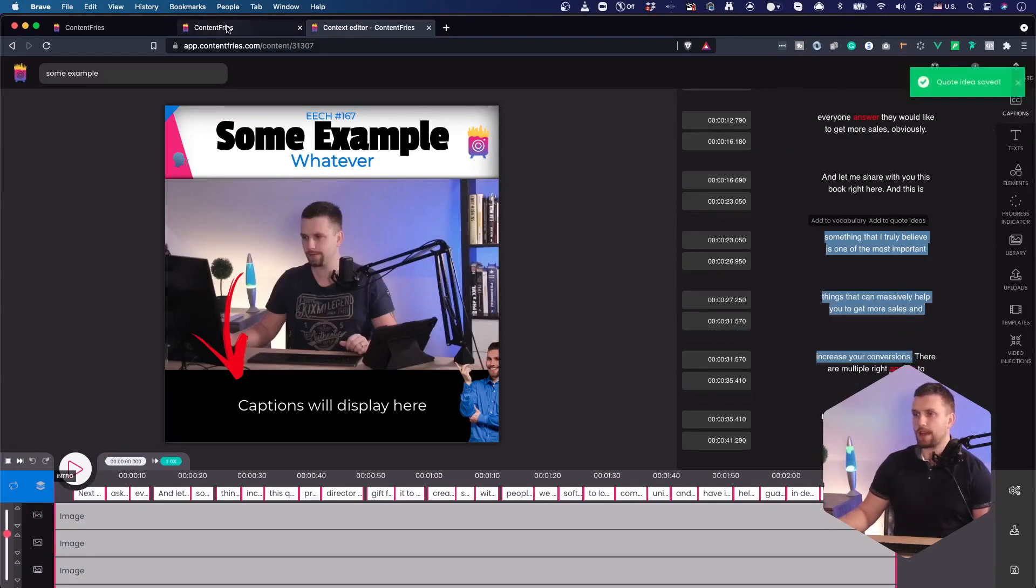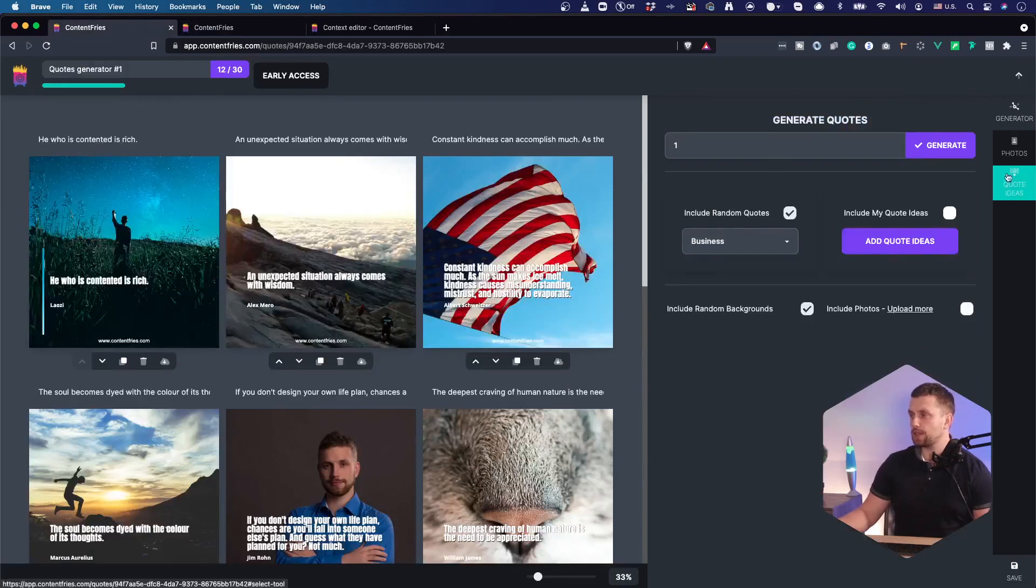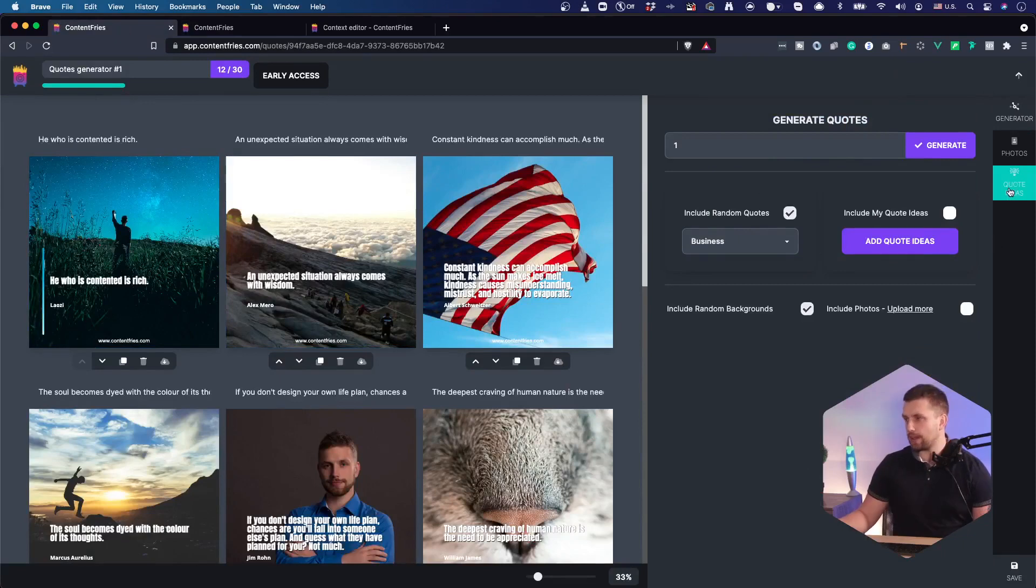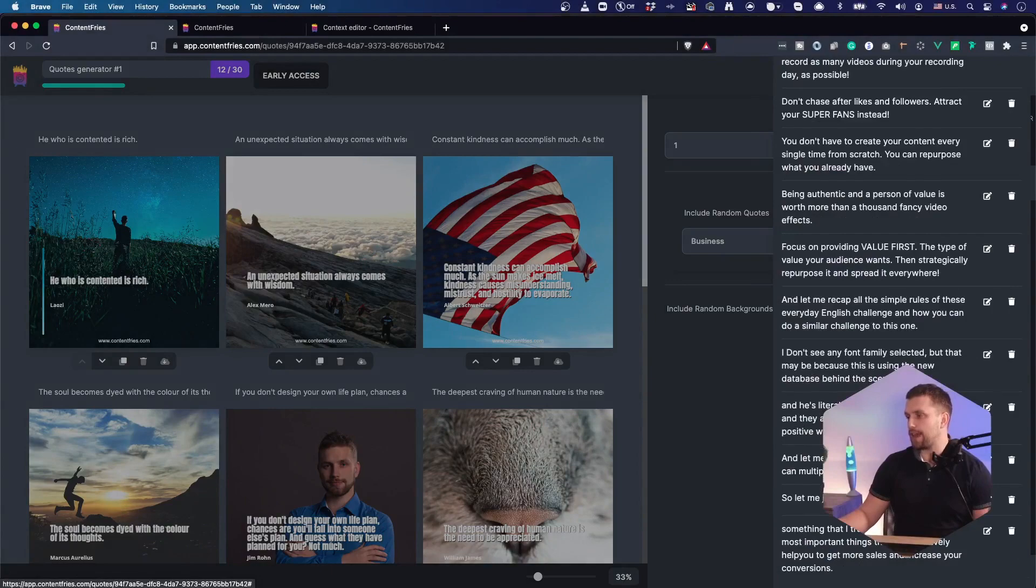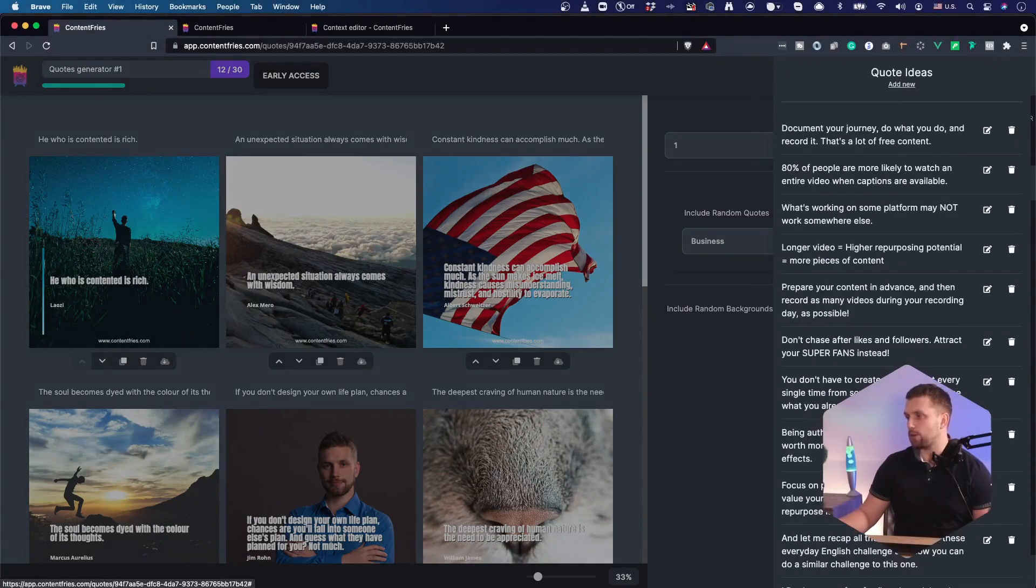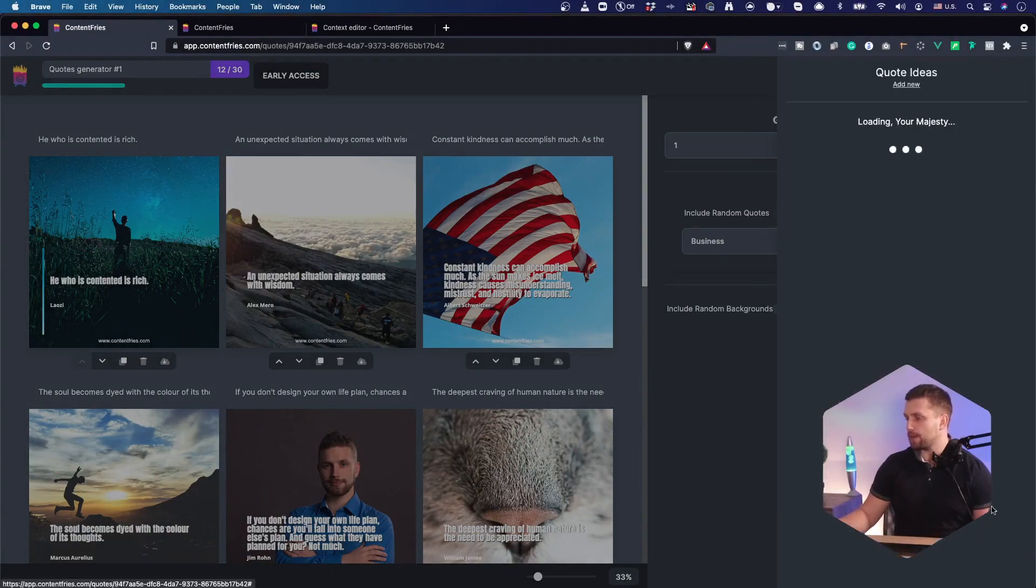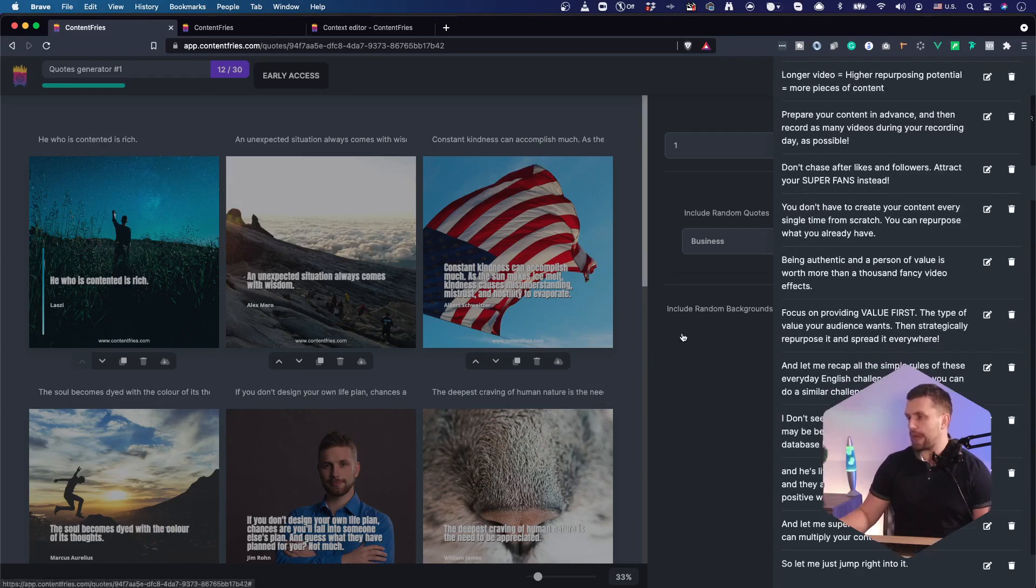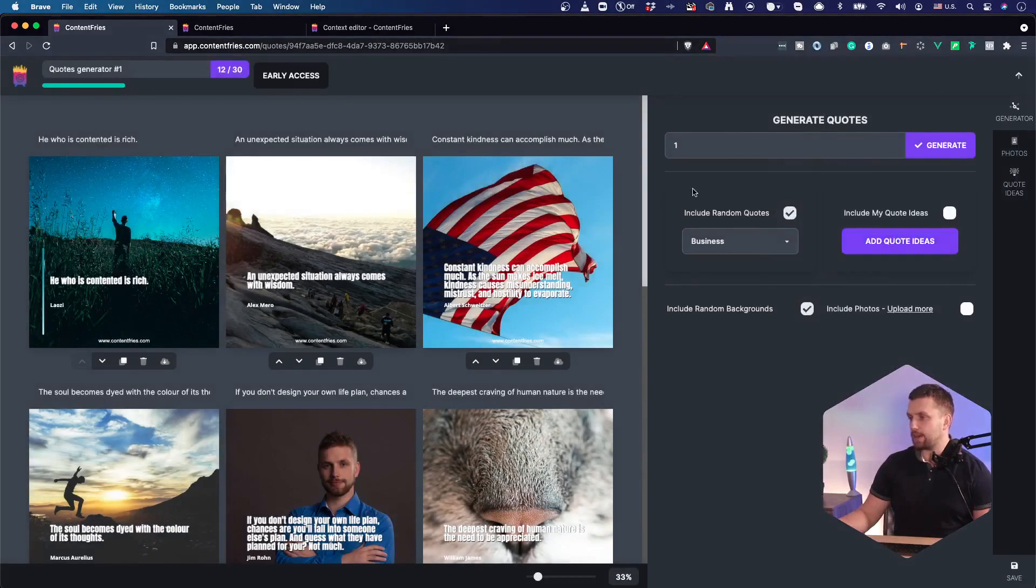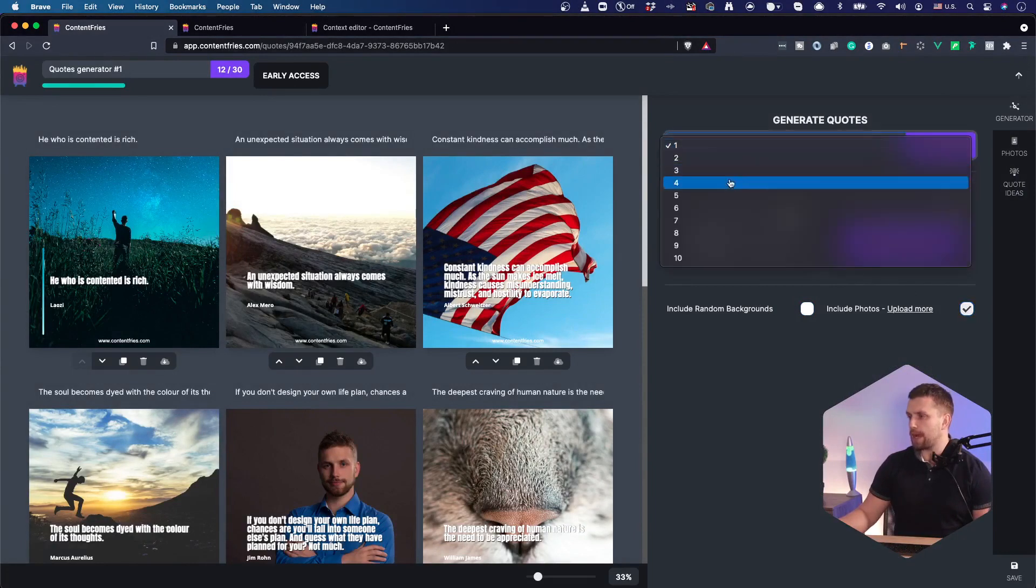So let me just choose this text right here and add to quote ideas. And as soon as you do that, you'll be able to use it in the quotes generator. So let me refresh this page and show you the quote ideas. And those are at the end of my quote ideas list. I can modify them. I can delete them if I want. And then once I'm done,